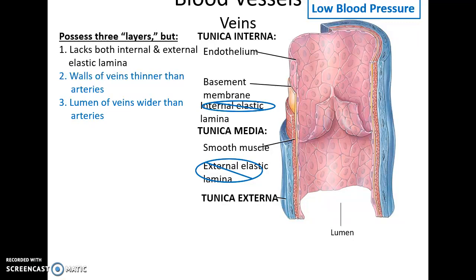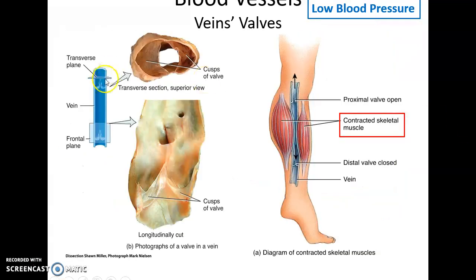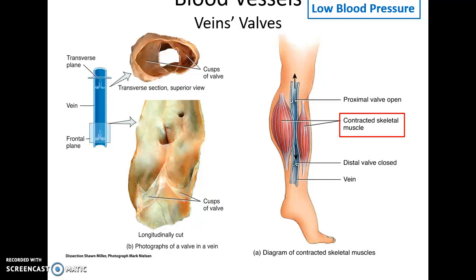Veins have little valves made of three small pockets of tissue that prevent the backflow of blood, because of their low blood pressure. These valves are similar to semilunar valves — when blood tries to backflow, it fills those pockets and prevents it from backing up. Blood flow through veins is so limited it cannot overcome gravity on its own.